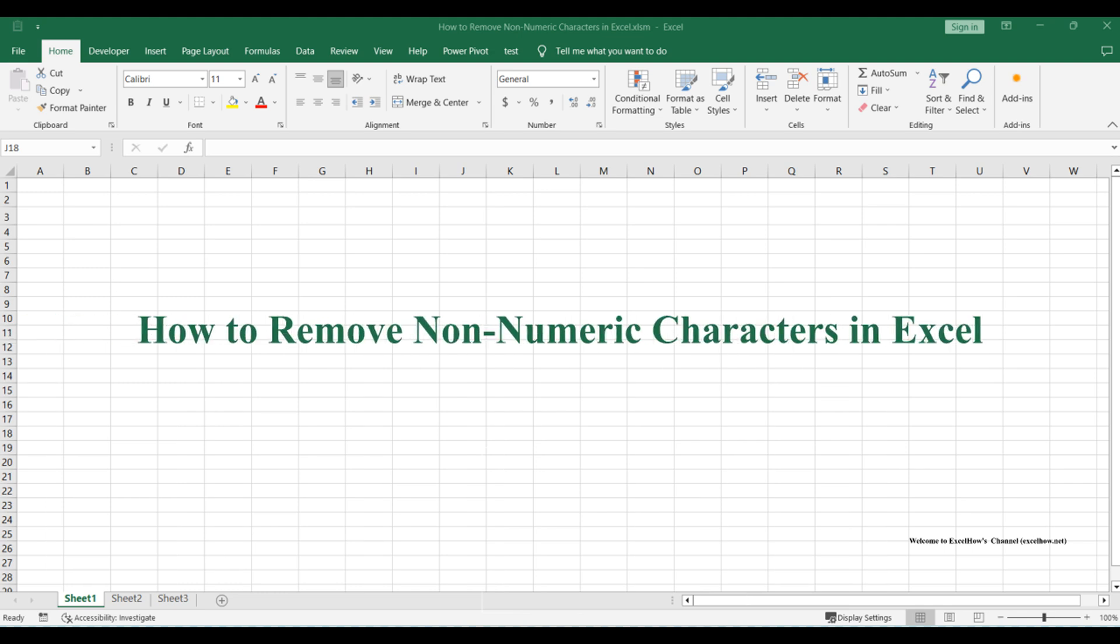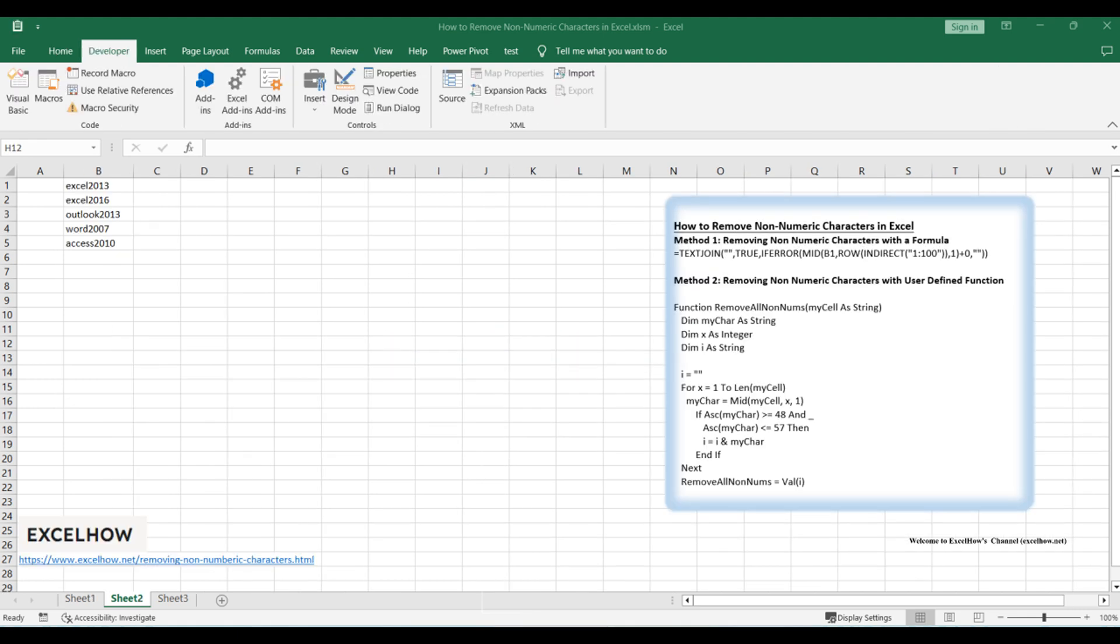Welcome to this tutorial where we'll explore techniques to clean and remove non-numeric characters from your data in Microsoft Excel. In this video, we'll cover two efficient methods using formulas and a user-defined function. Let's dive right in and make your data more structured.